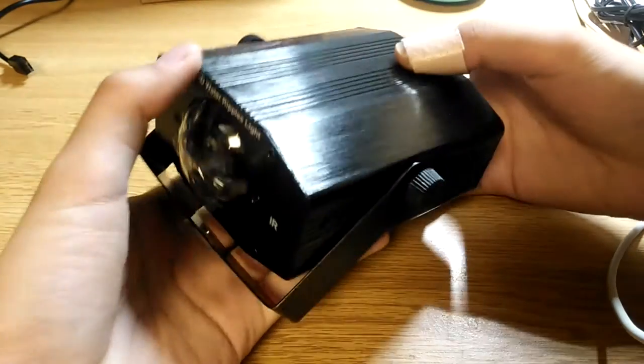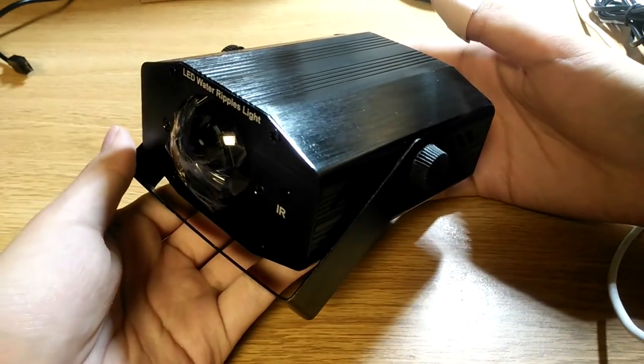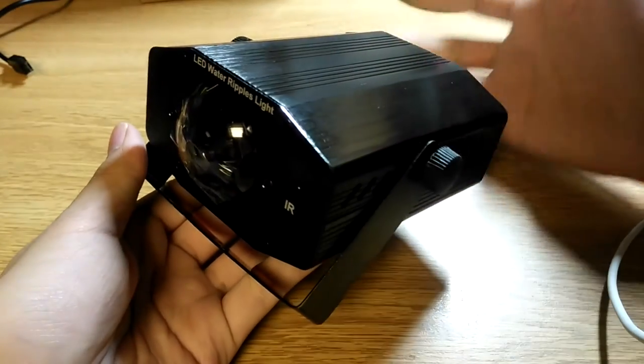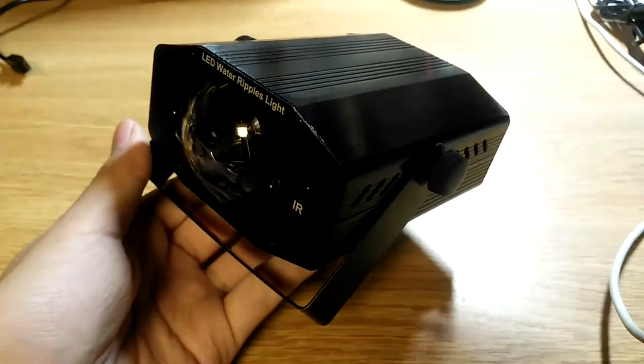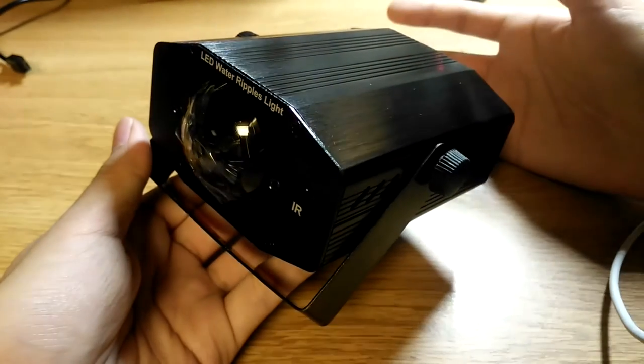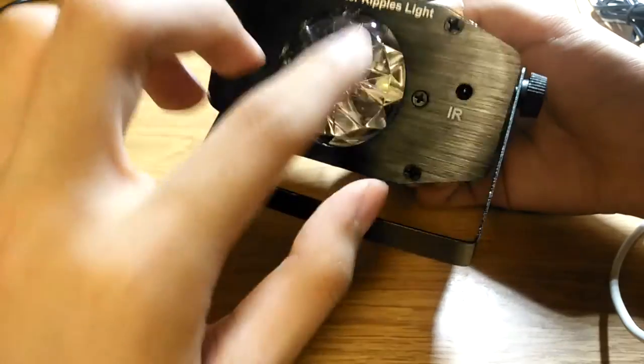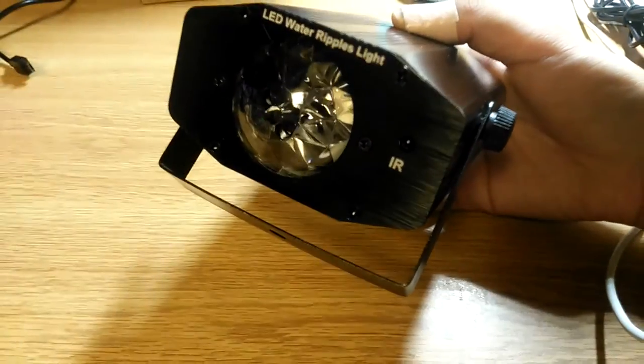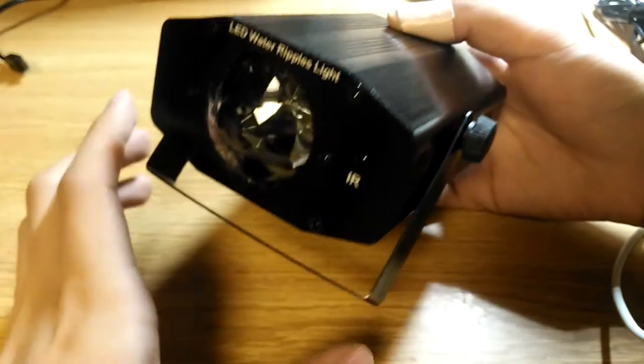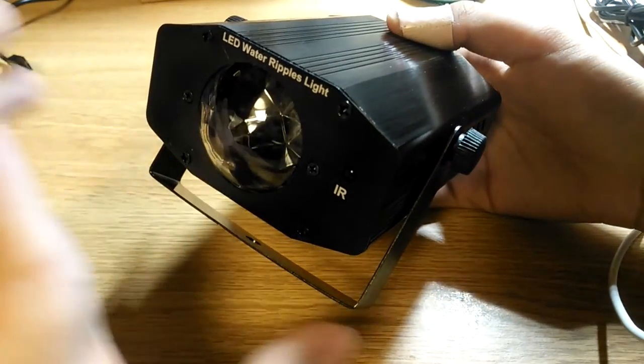So taking a look at the design of the unit here, the projector unit is very traditional as far as almost looking like a laser projector but again it's an LED water ripple light which I thought was interesting. There is an IR sensor on the top and this is the head which creates the illusion of those water ripples through this prism lens and I'll show you guys that in a second when I turn the lights off.